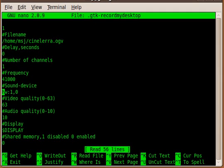Change it to hw:1,0. That means hw:0,0 is the audio for the onboard card, and hw:1,0 is the additional card, like in my case a USB audio recording device.